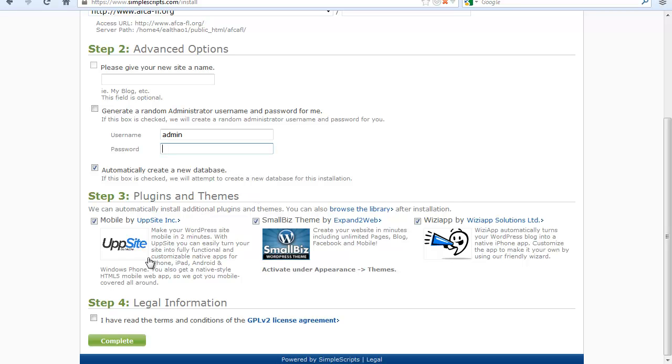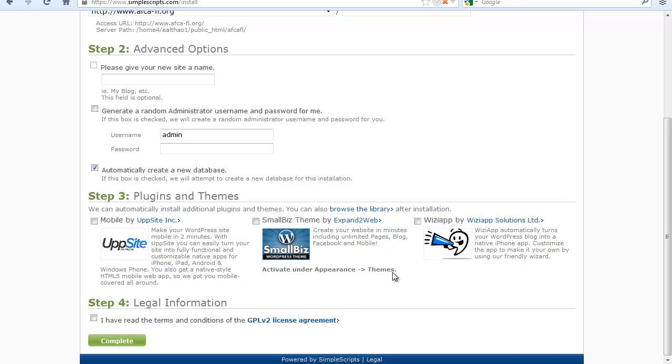These are some suggestions that Bluehost or SimpleScript ask if you want to install. I simply un-ticked them. I don't want any of those. So if you want to, you can leave them ticked. But I don't think you will need them anyway.